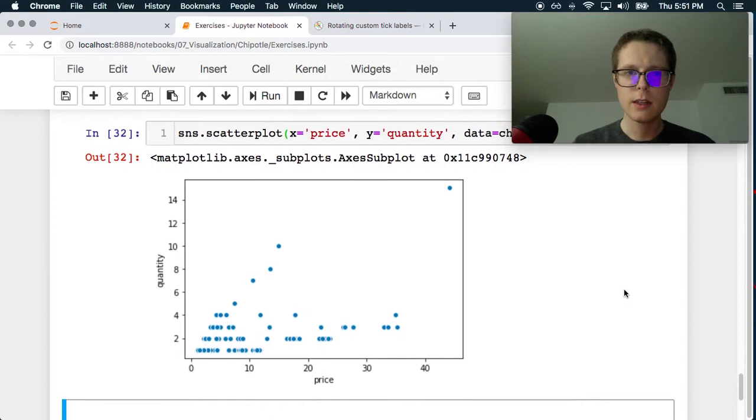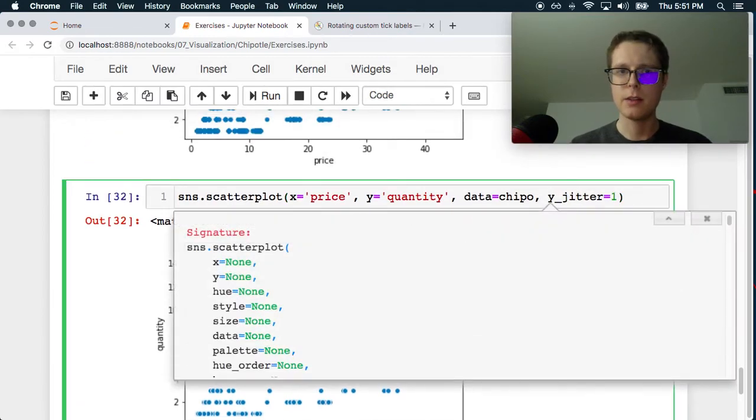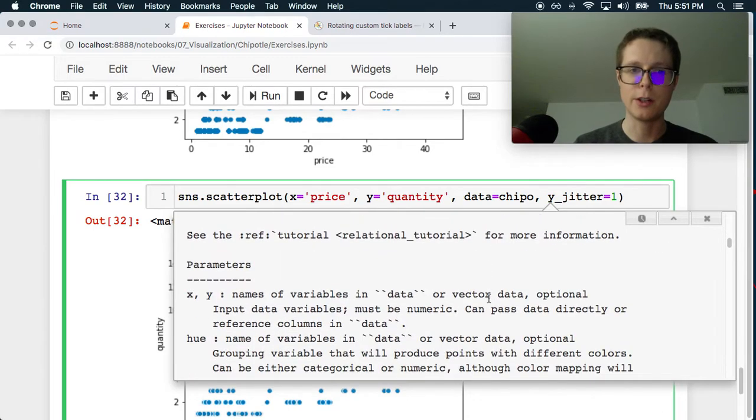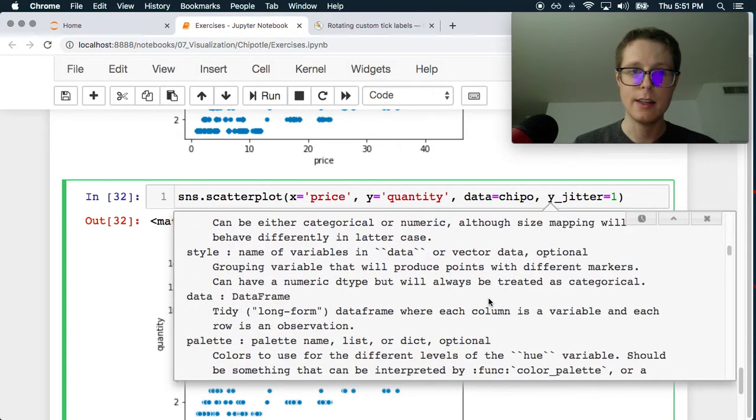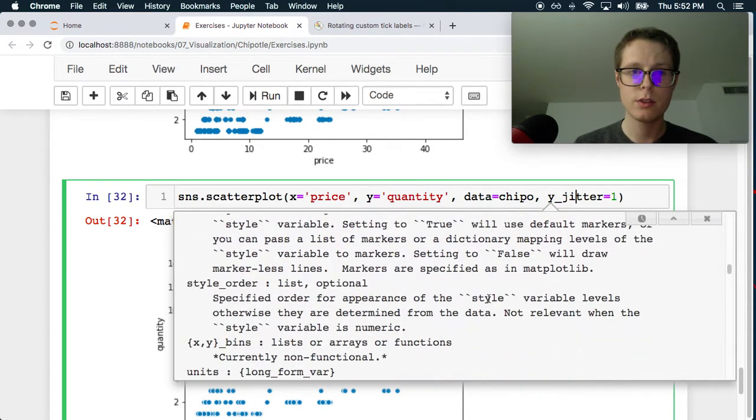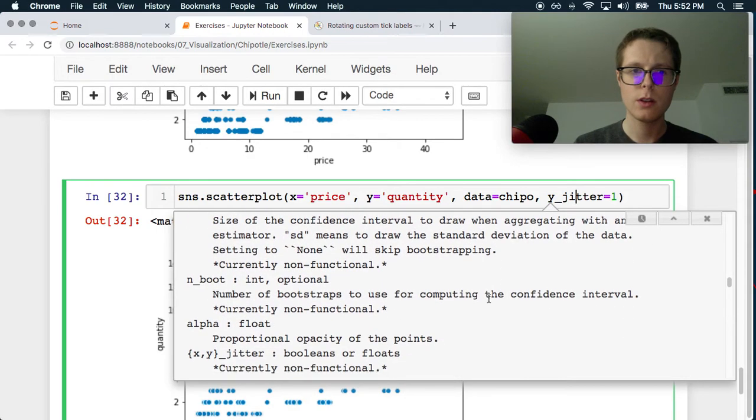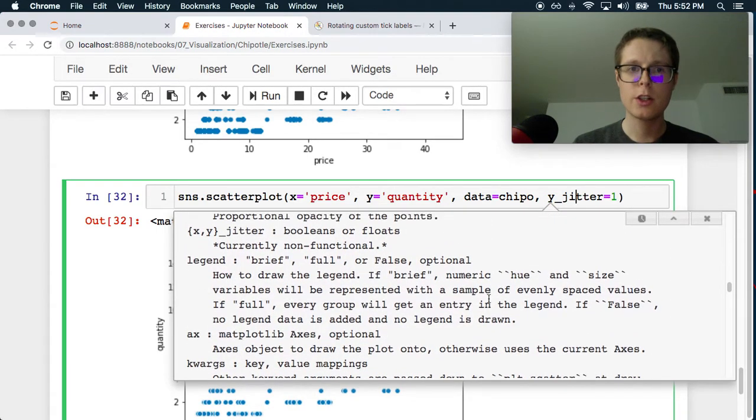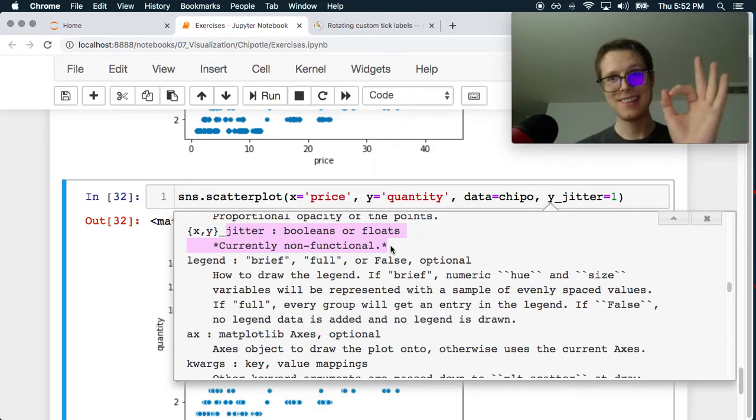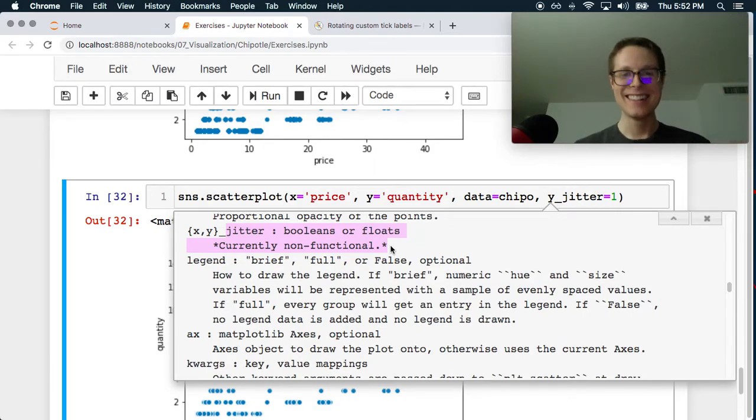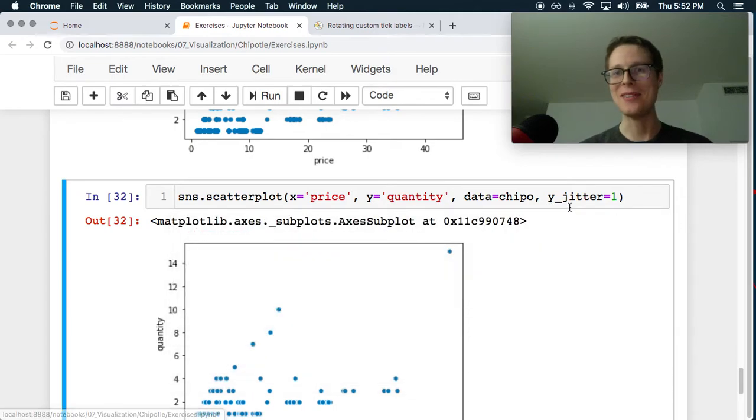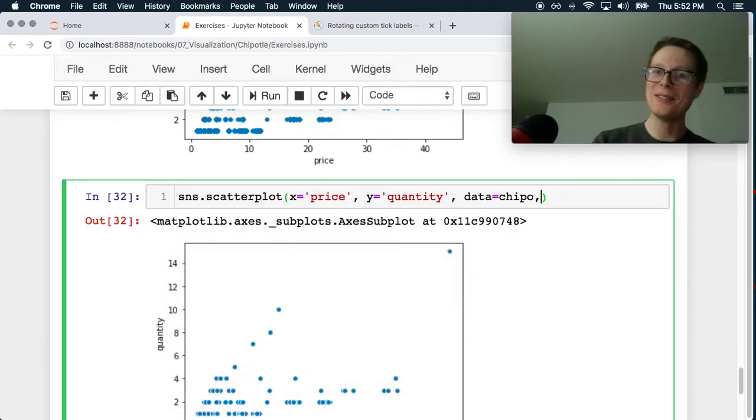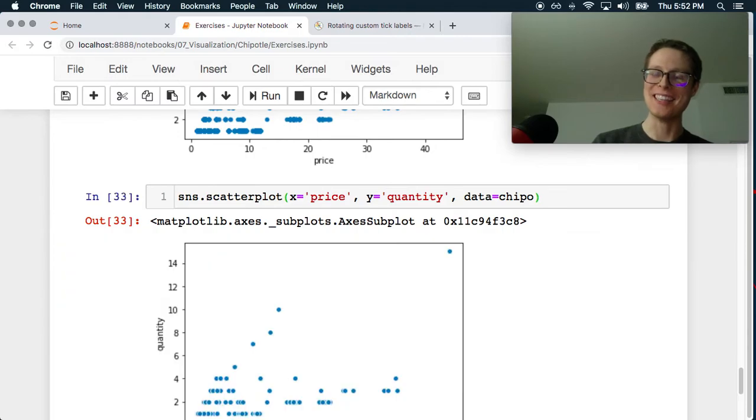Okay. Let me go ahead and make sure, let's see what the Y jitter is. Is it true, false? Let's check this out. Jitter. Yeah, great. Okay. Currently non-functional. Ah, classic. Okay. Well, good enough. When it's, when it is functional again, we will revisit this.